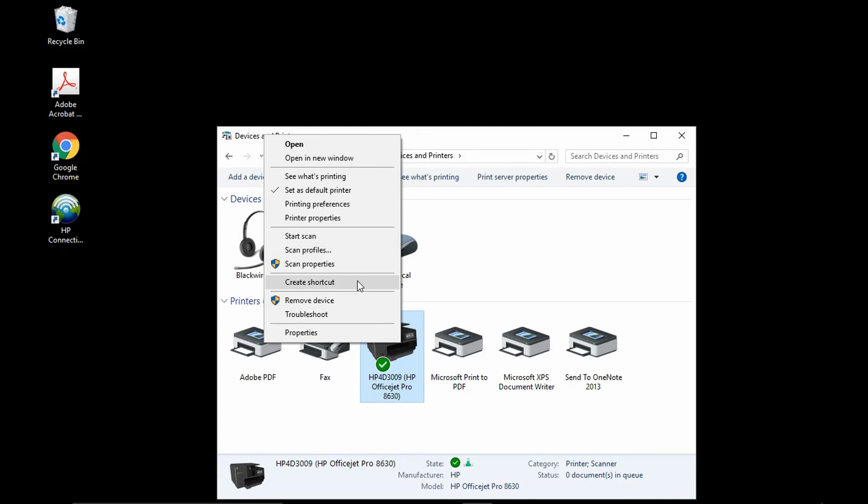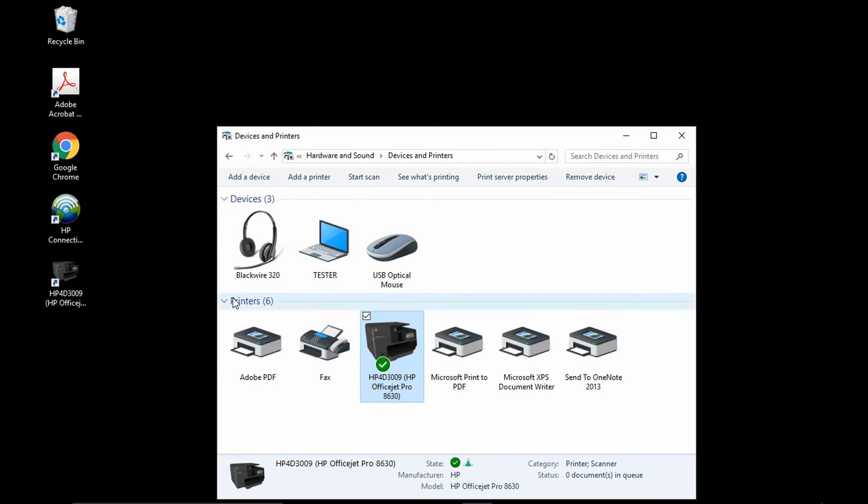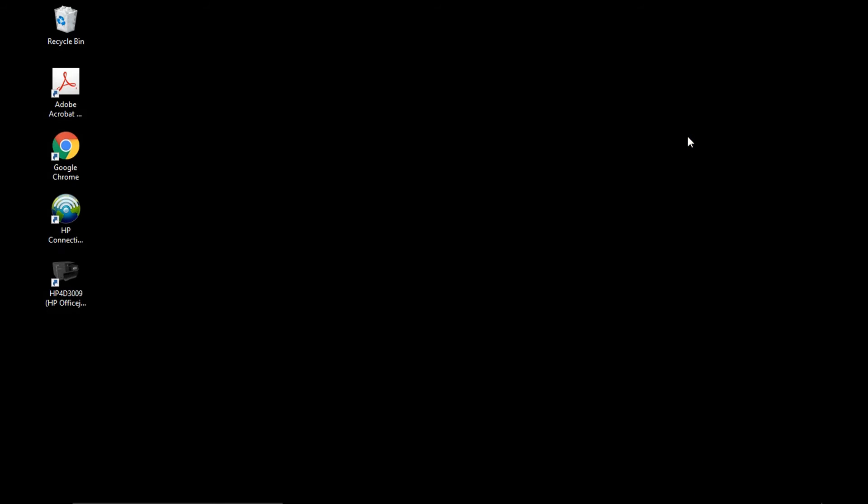We shall create a shortcut. As Windows cannot create a shortcut here, we shall create it on the desktop. There, you have the shortcut to your printer. You can now close this dialog box.